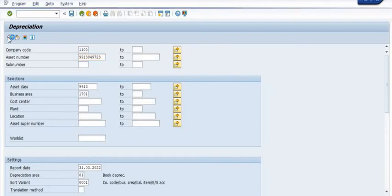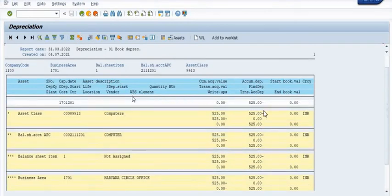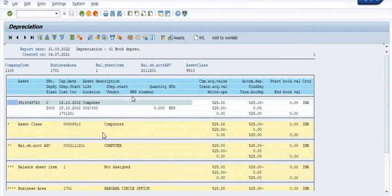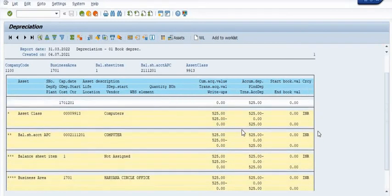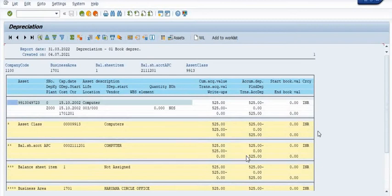Execute the asset in AR03. You can see that for the computer asset, the same amount is credited and the same amount is debited — the net is zero. For the balance sheet account APC, the same amount is credited and the same amount is debited.